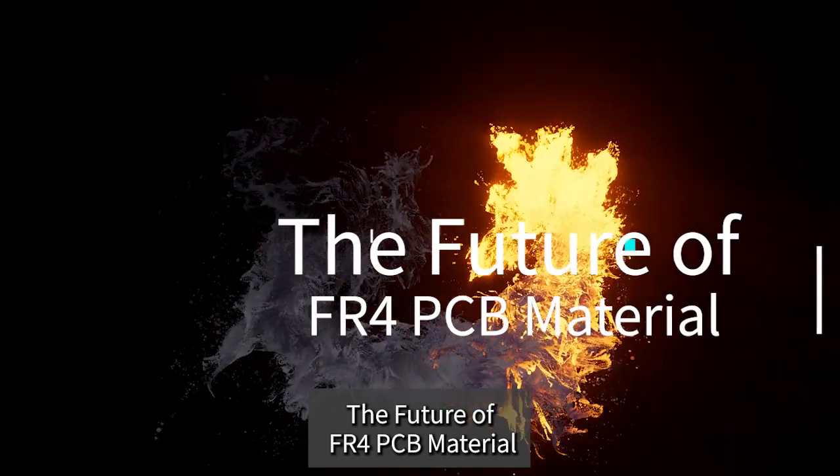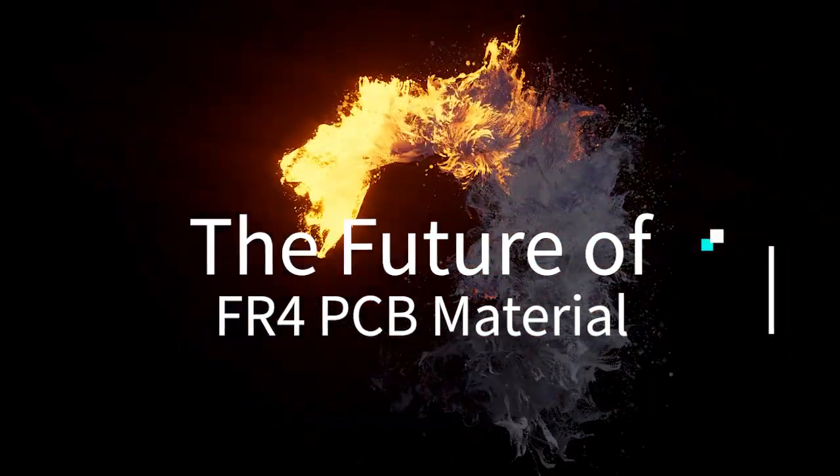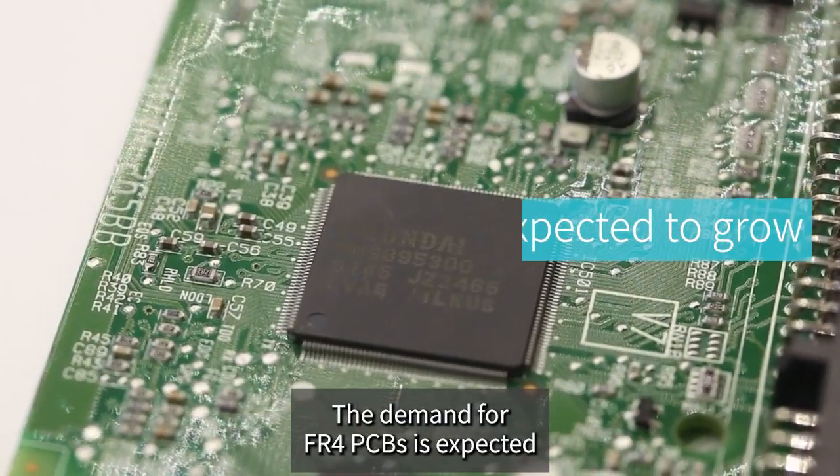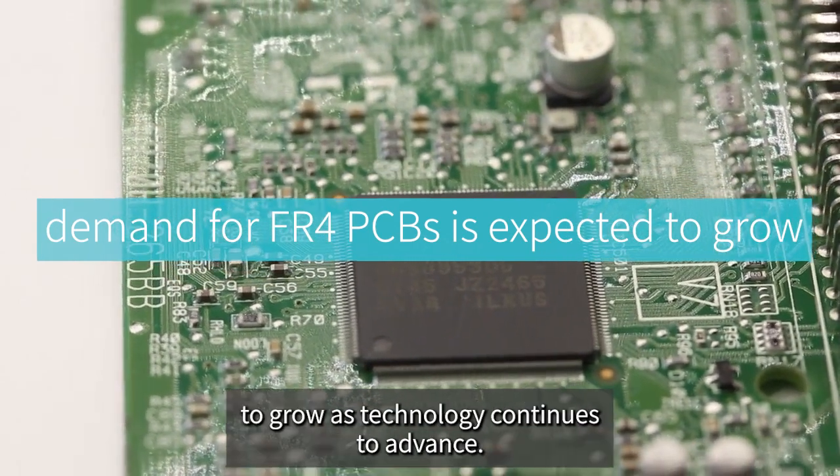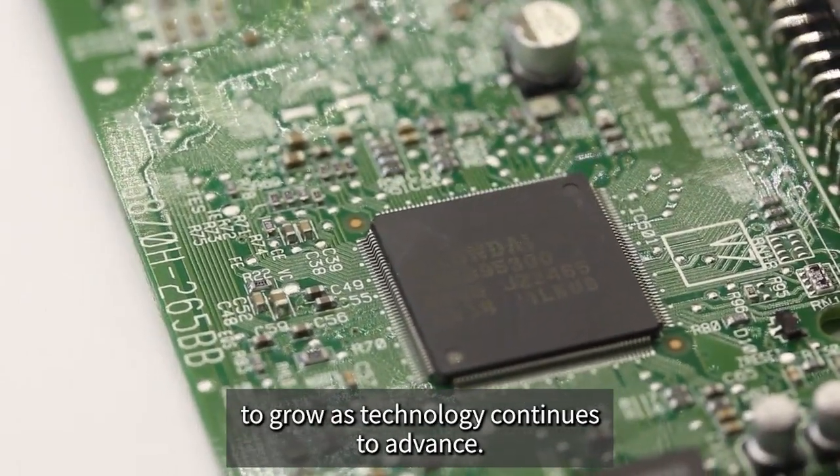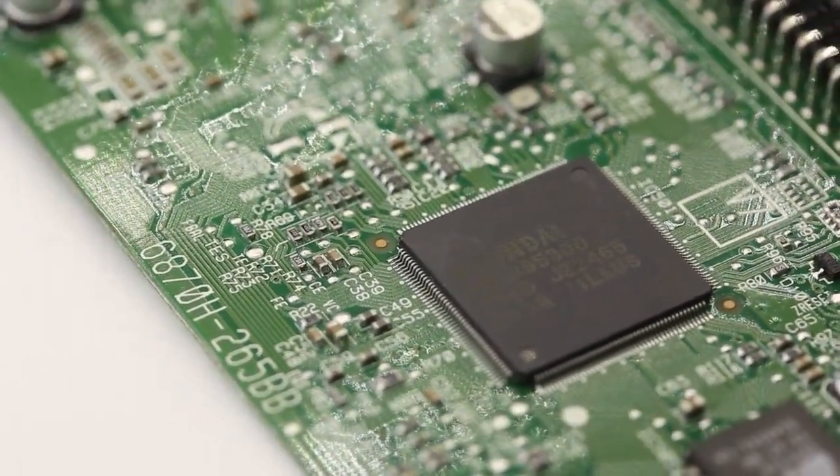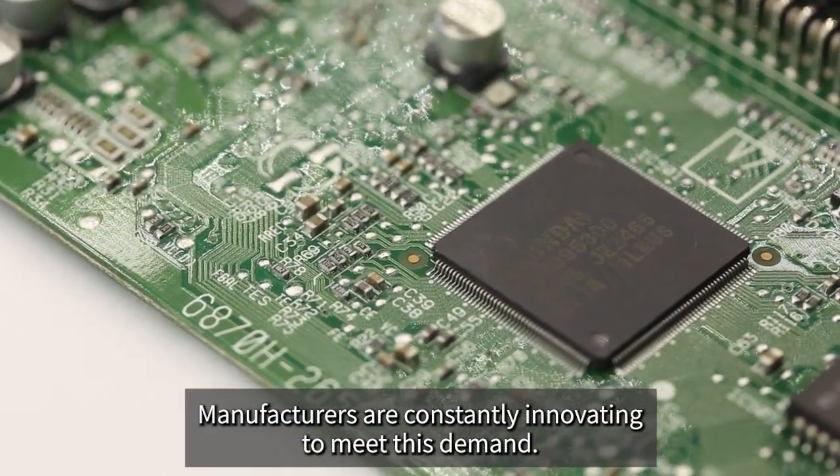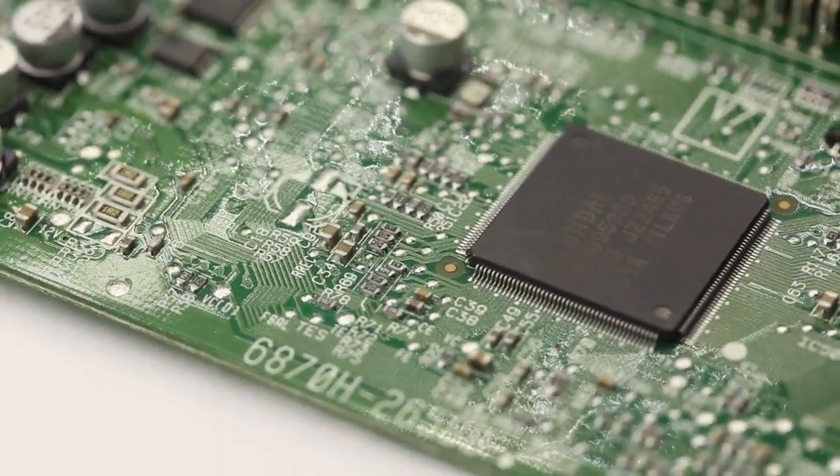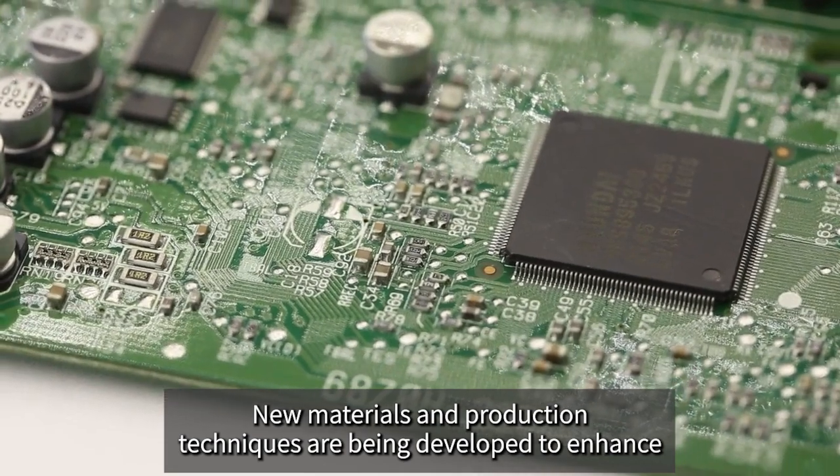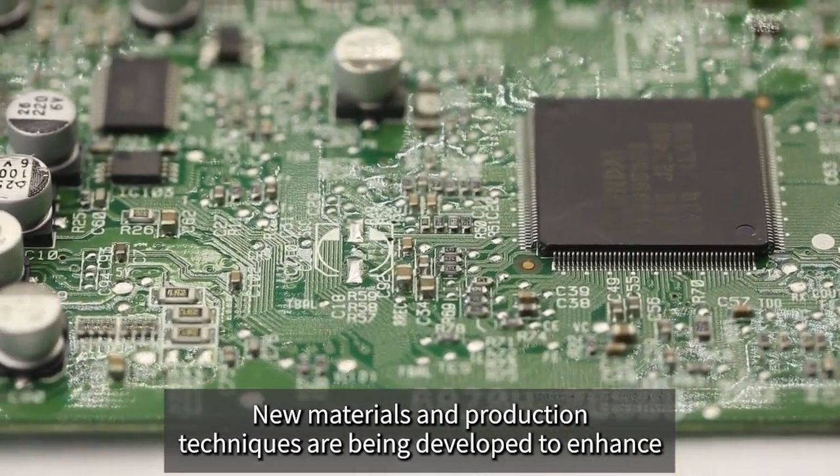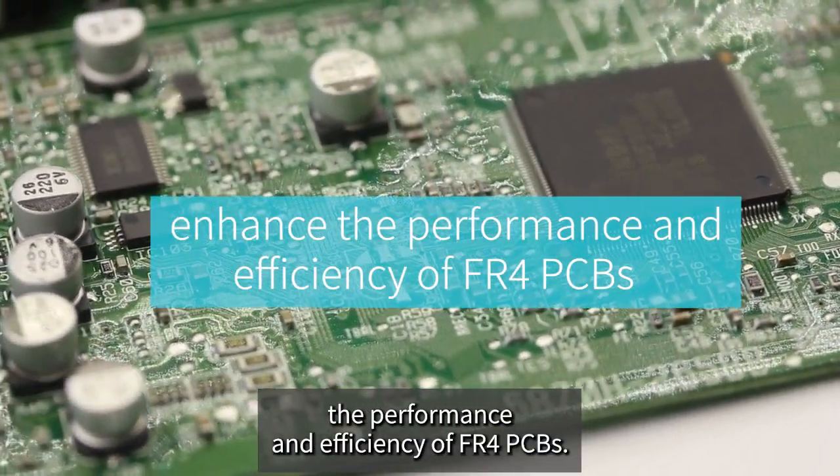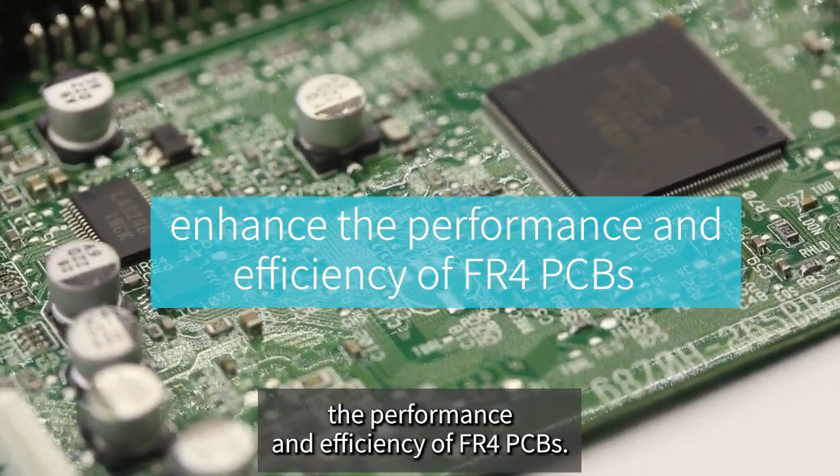The Future of FR4 PCB Material: The demand for FR4 PCBs is expected to grow as technology continues to advance. Manufacturers are constantly innovating to meet this demand. New materials and production techniques are being developed to enhance the performance and efficiency of FR4 PCBs.